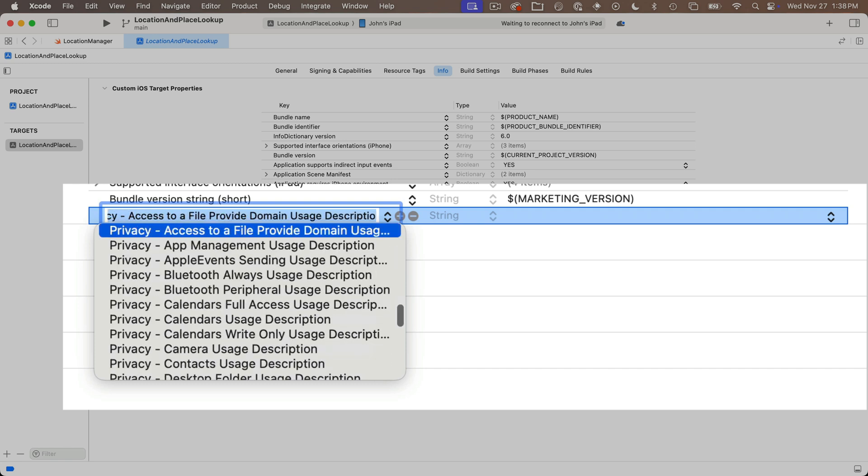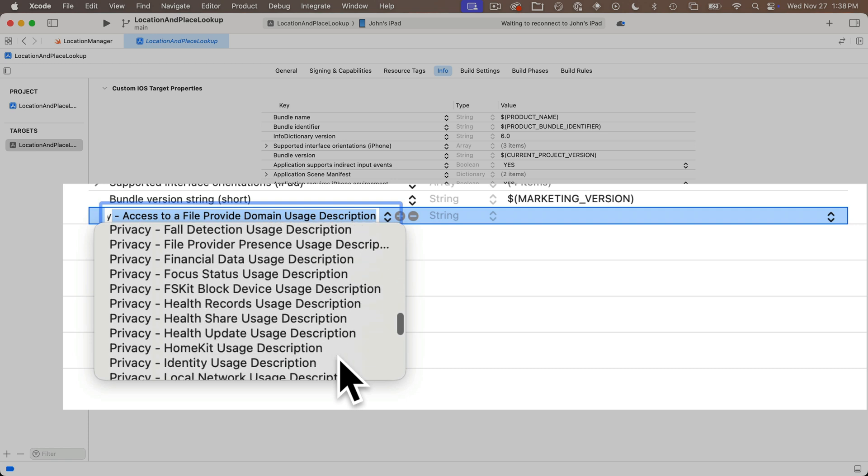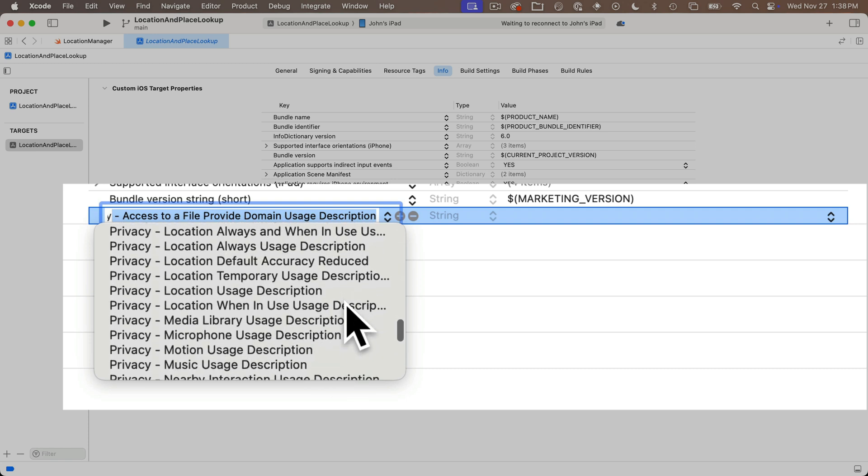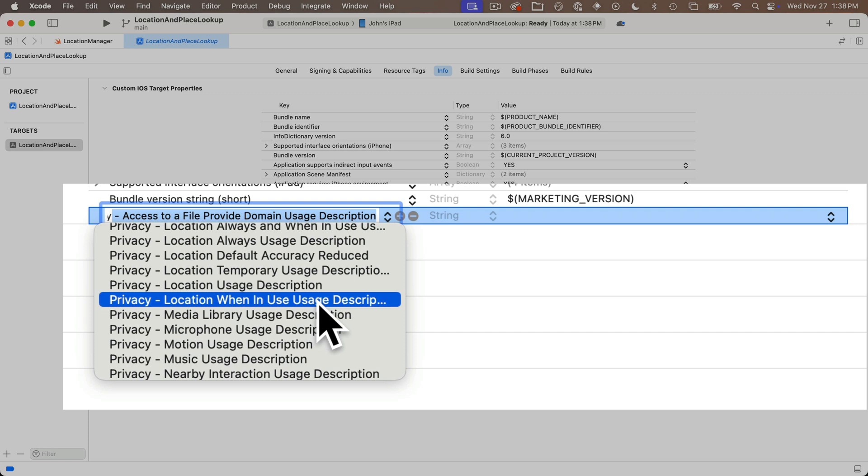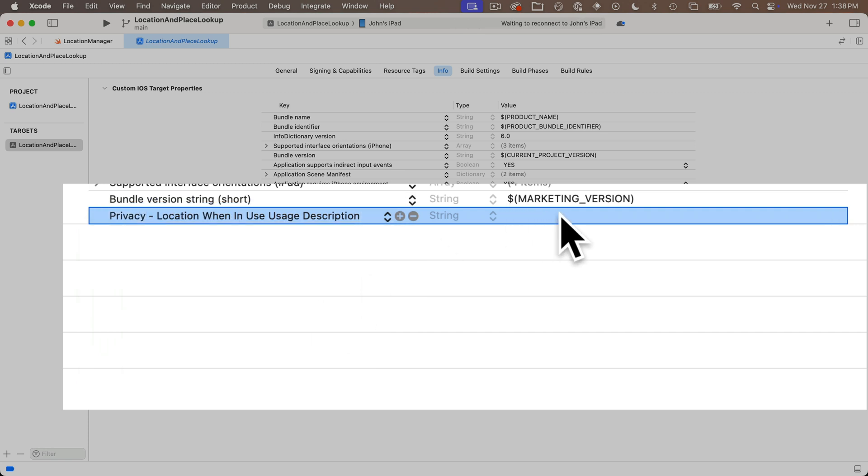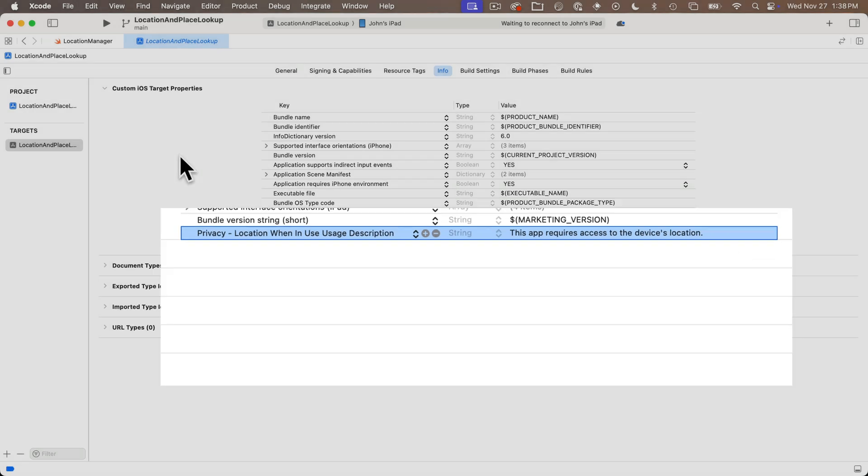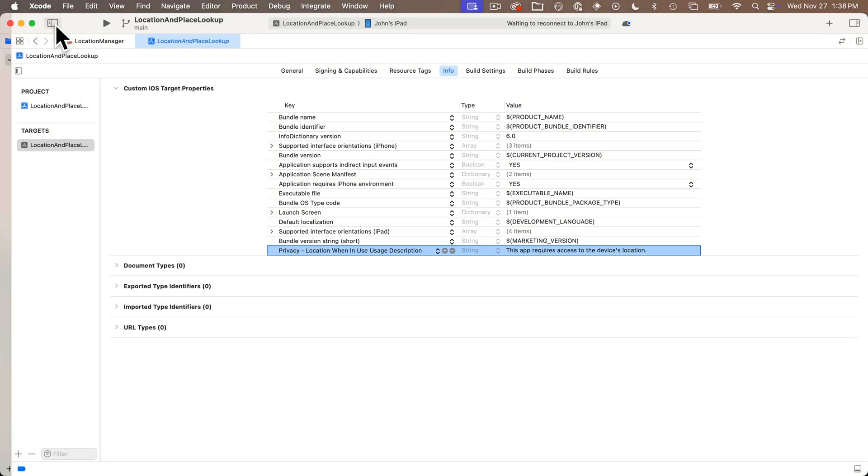Then you can click the line in the bottom of the list and click the little plus sign. Now we want to find the setting for privacy when in use usage description. If you type privacy you'll see all the different privacy entries, make sure you're selecting the one that says location when in use usage description. Now with that selected over in the value area is where you enter a message that you want to show up when you ask your user for permission for their location. I'll just enter this app requires access to the device's location. So that's it for the info.plist but that's a vital step. Never forget it.